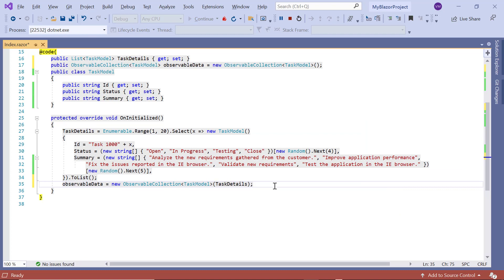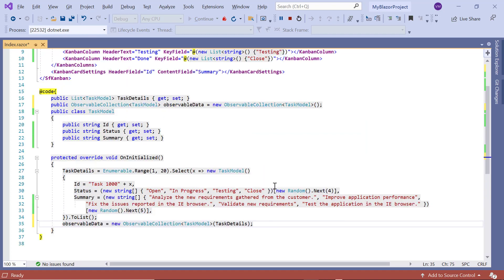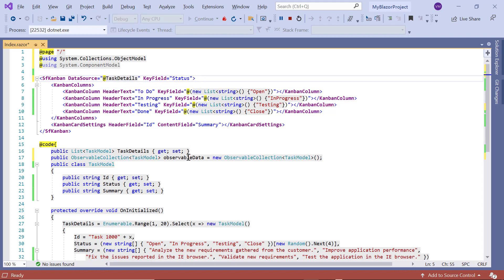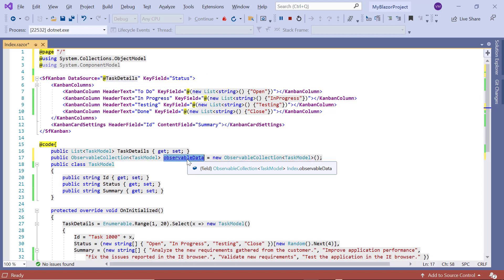When using an ObservableCollection data source, the component type will be inferred from the data value. So I will remove the TValue property. Then I assign this Observable Collection to the DataSource property of the Kanban component.